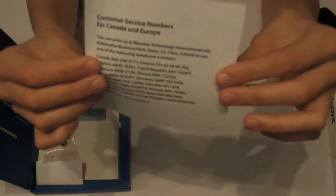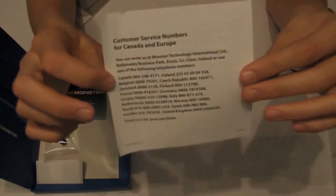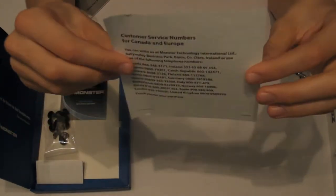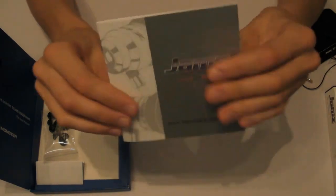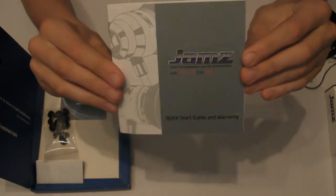Next we have the customer service numbers for wherever you live. After this we have the quick start guide and warranty information.